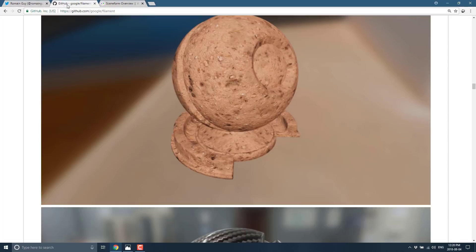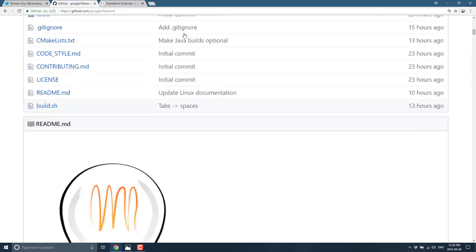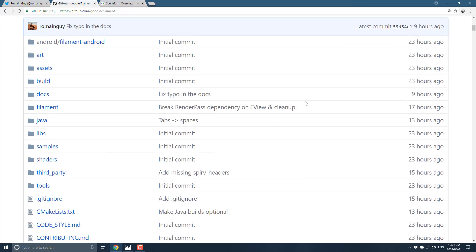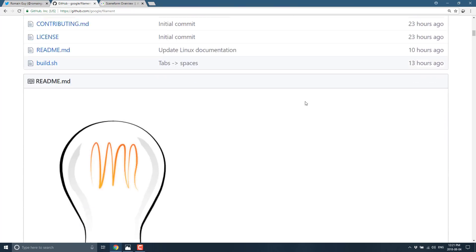So Filament is production-proven code and definitely worth checking out, again if you're looking for a cross-platform renderer and iOS isn't a big deal for you. As you can see from these results, it can do some pretty impressive work.